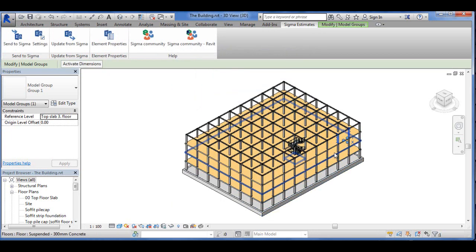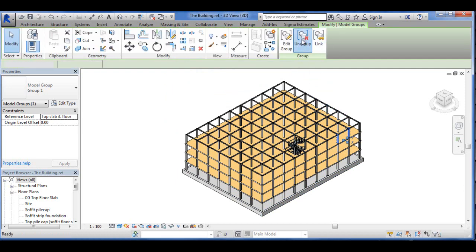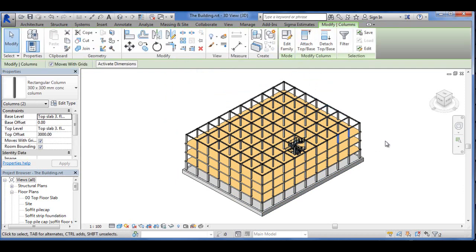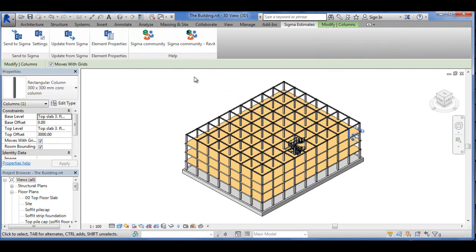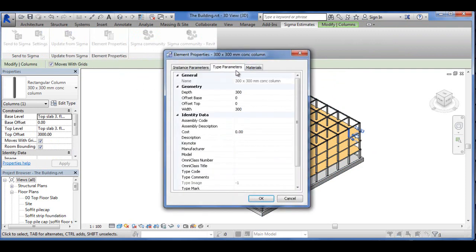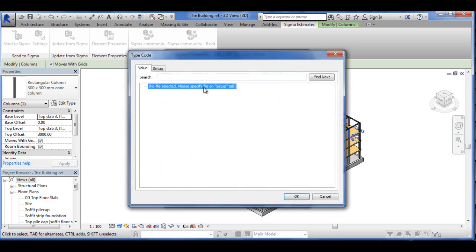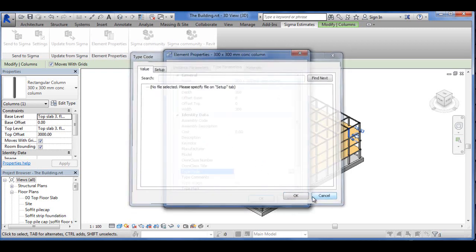However, if I ungroup them like this, and then I click one of the items, you can see only one item is now chosen, and I can go into Estimates, Sigma Estimates, and into Element Properties, and into Type Parameters. You can see there's an opportunity to type code this to our library, which we will do in a minute.